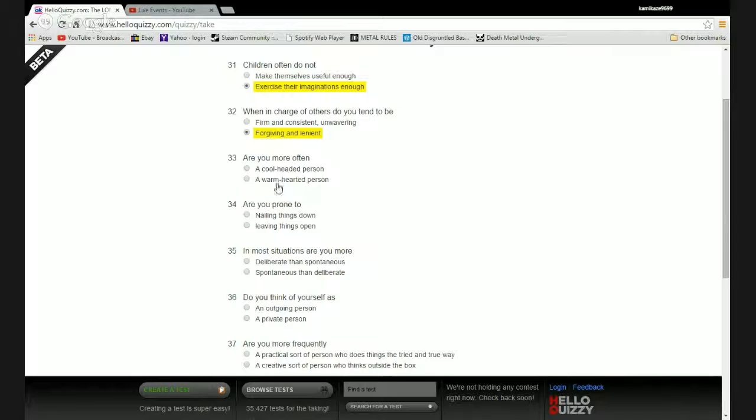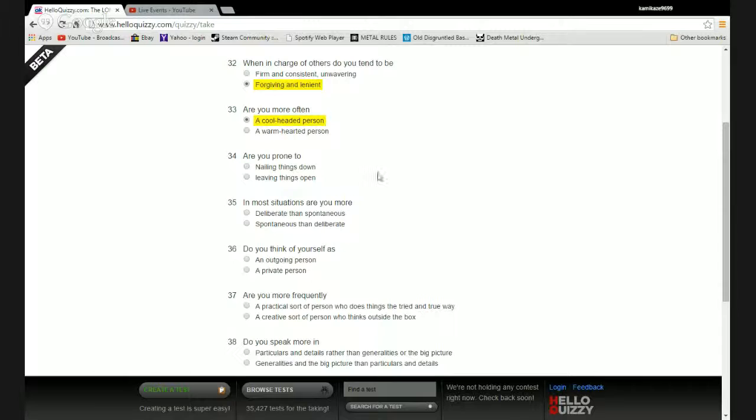Are you a cool-headed person or a warm-hearted person? I try to be more cool-headed, that way I don't go to jail for stabbing people. Because if I was warm-hearted it would be their blood on my hands.